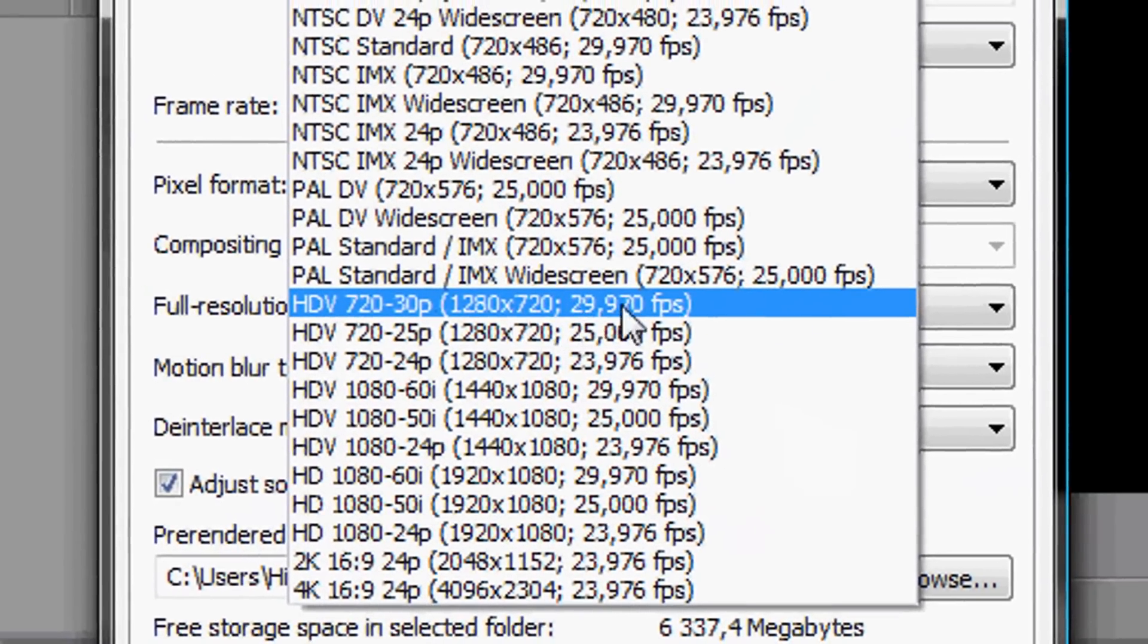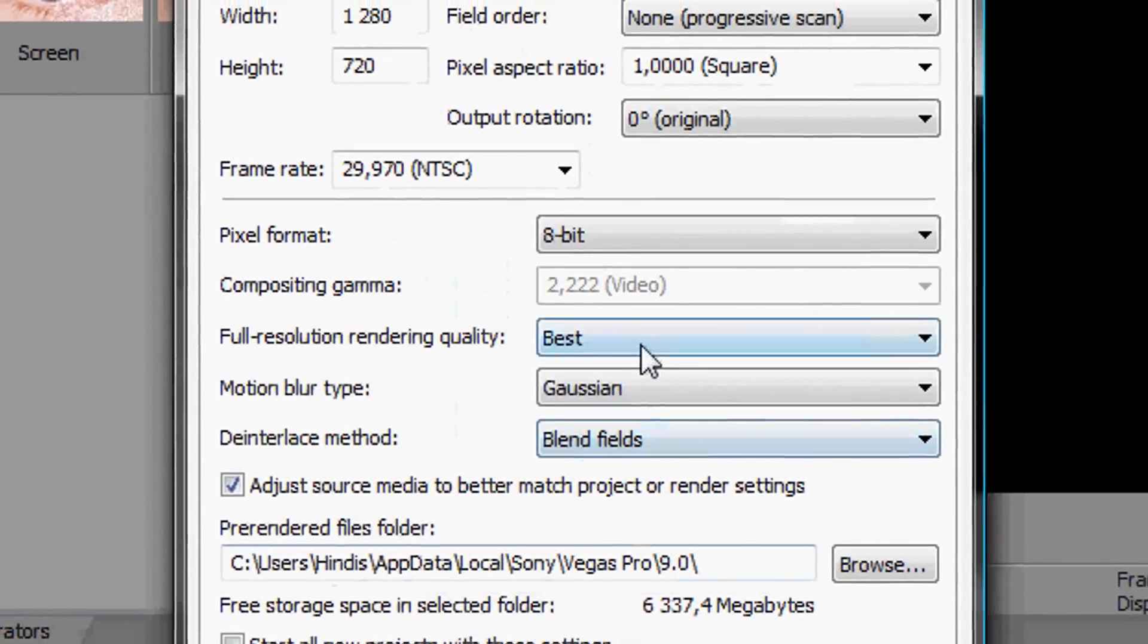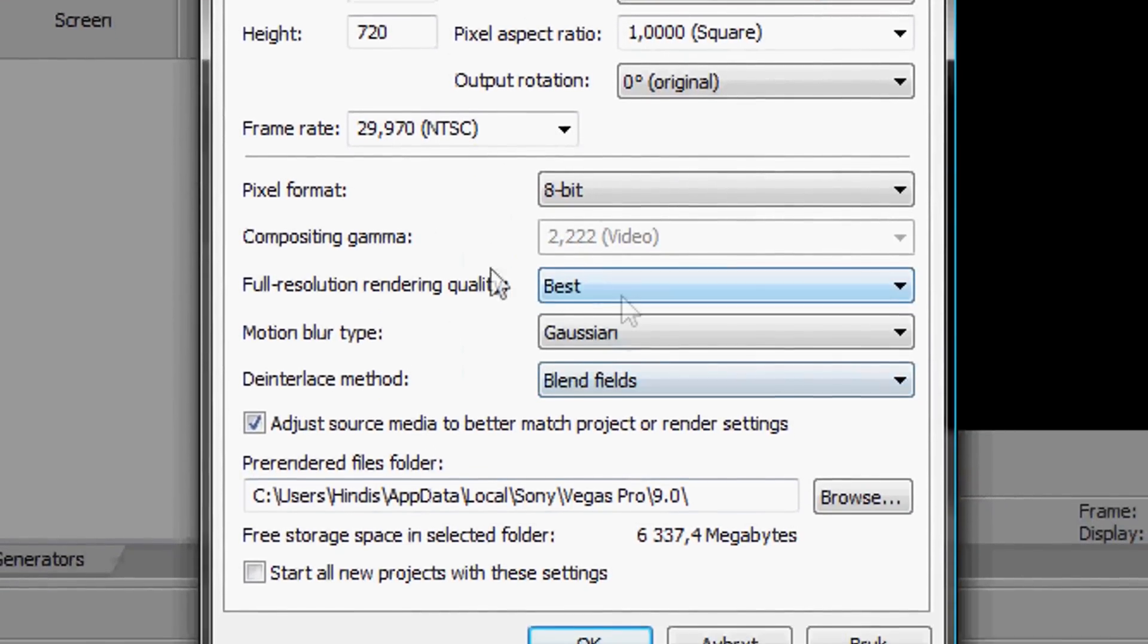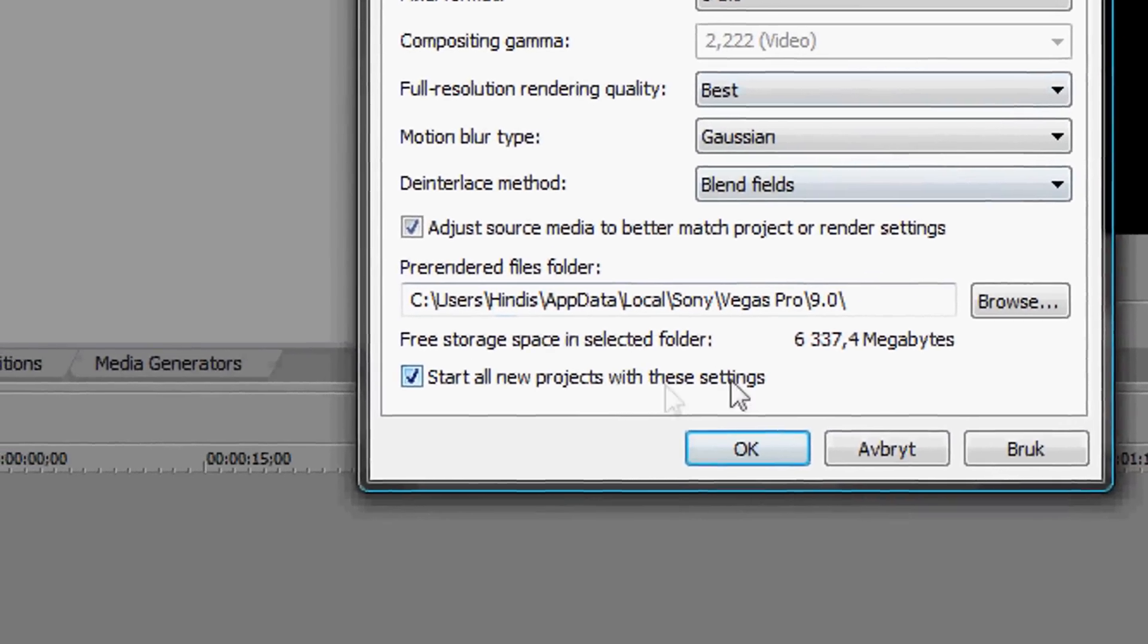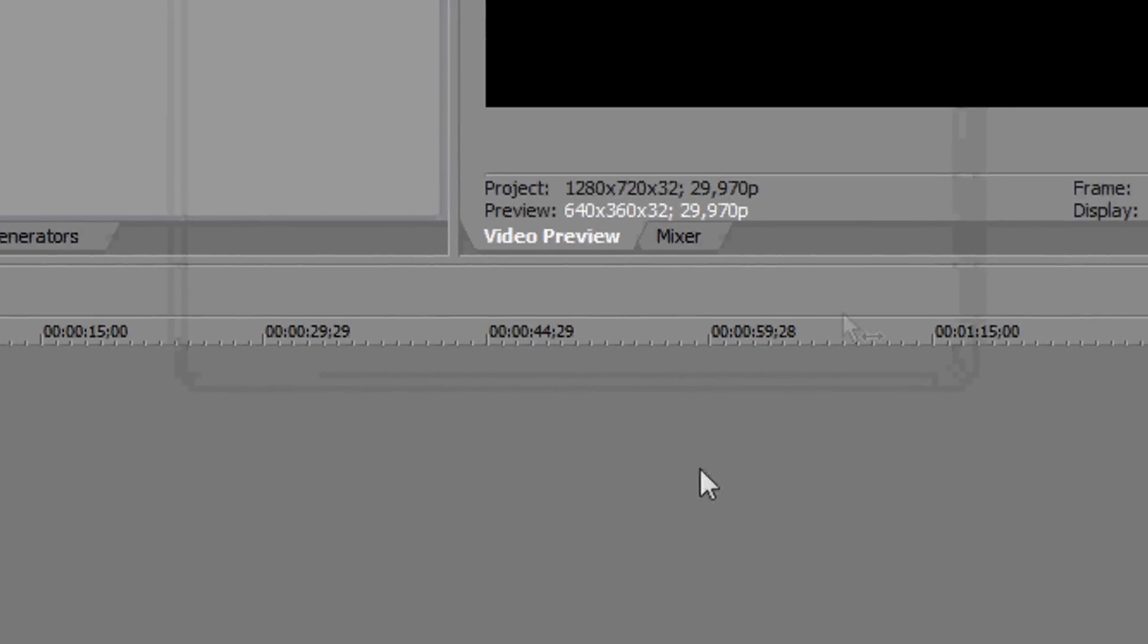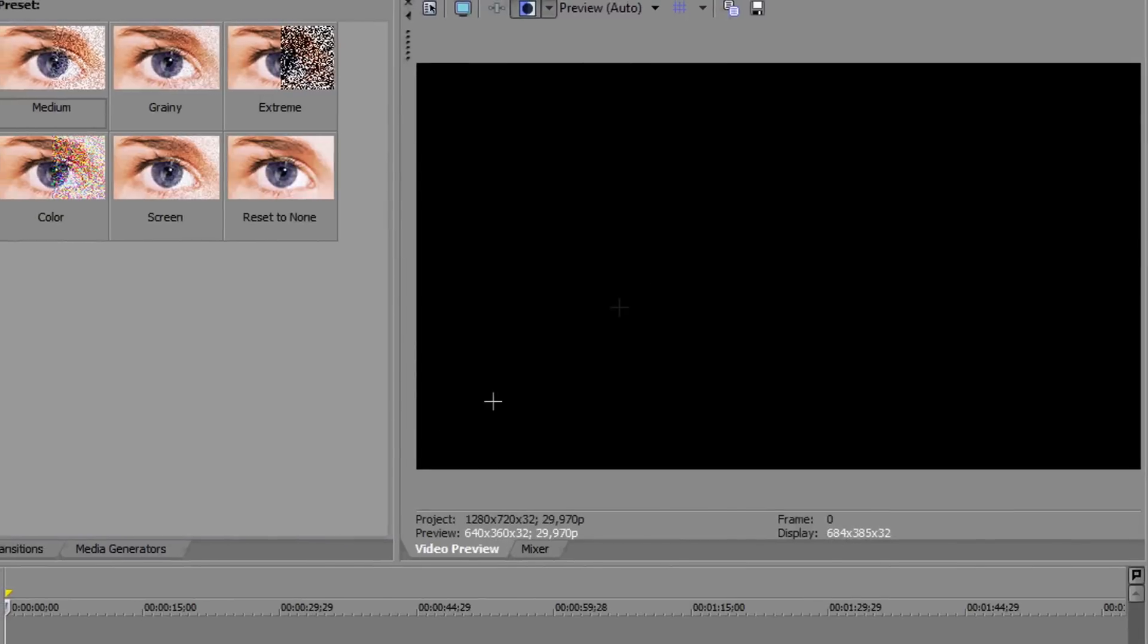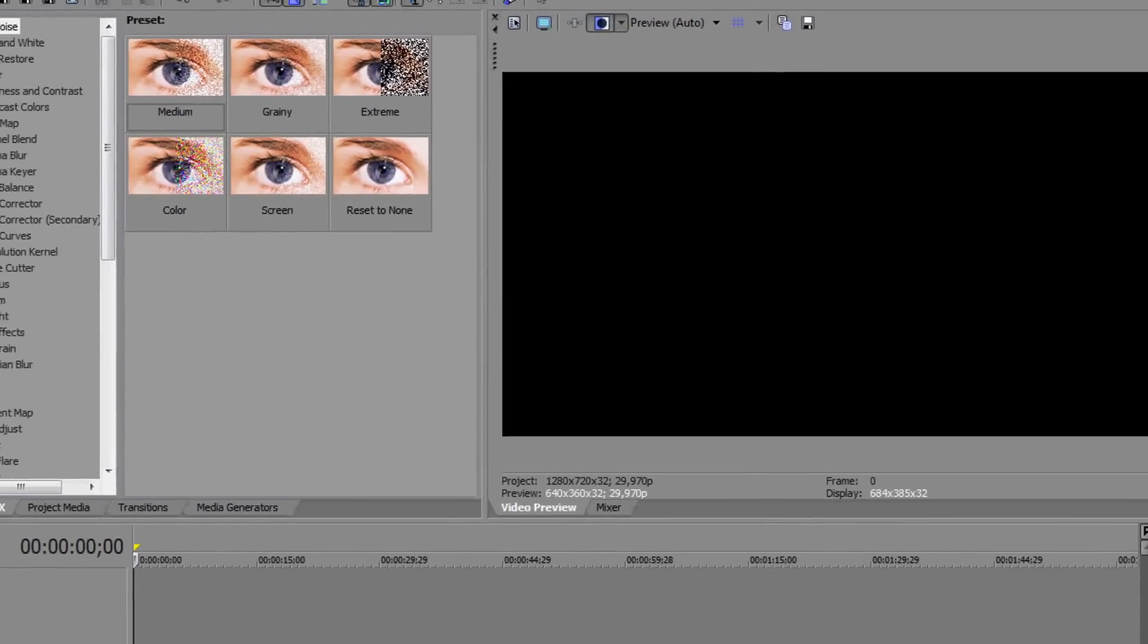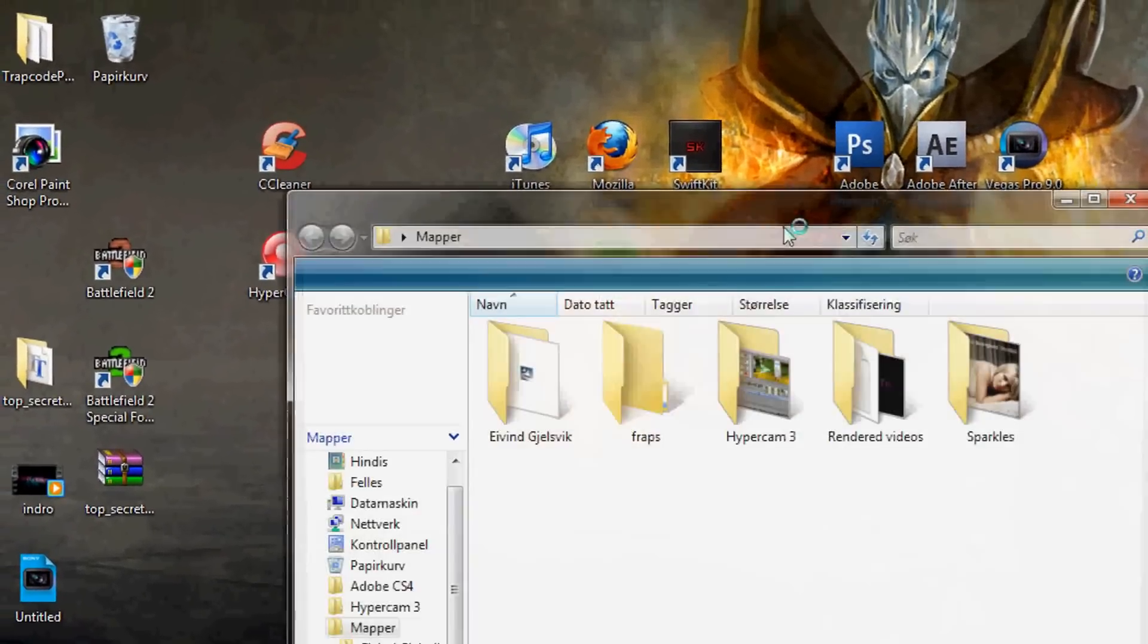This one, best, and you can start all new projects with these settings. Okay, now your video should be in HD and now you can just add a clip, whatever clip.